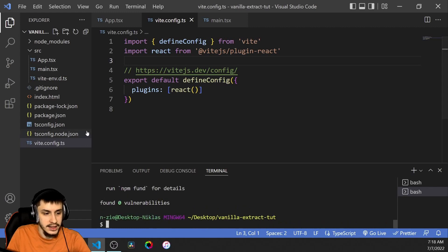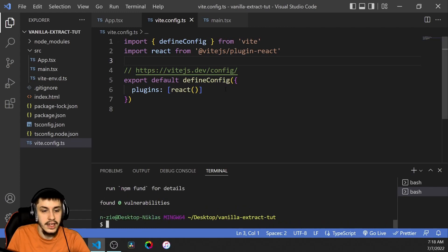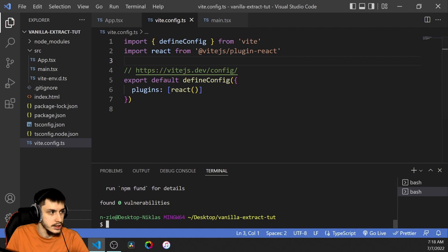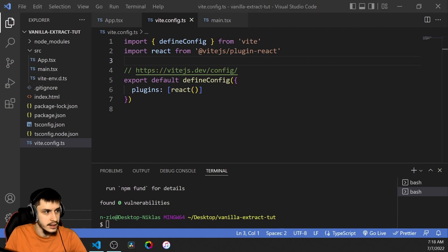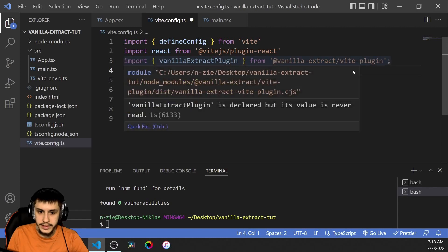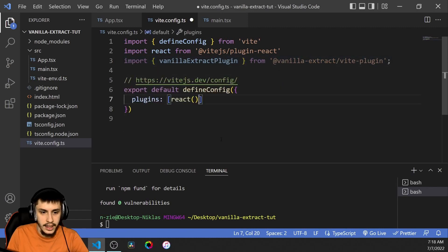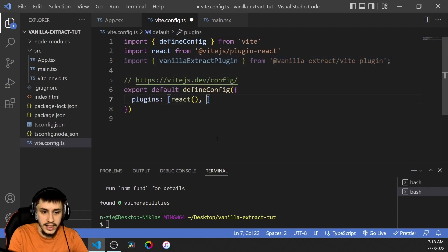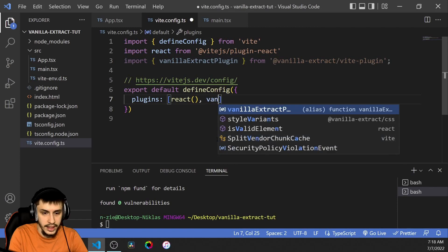After that is installed, we can head to our Vite config, and here we can just go ahead and import the Vanilla Extract plugin from vanilla-extract/vite-plugin, and then we're just going to use it in our plugins array, like that.